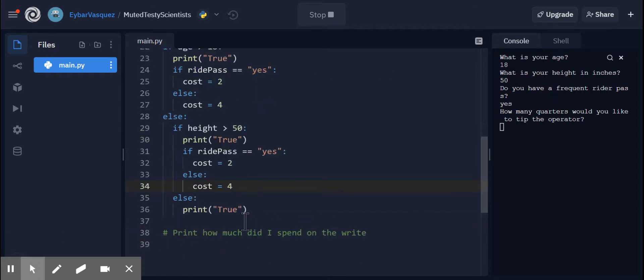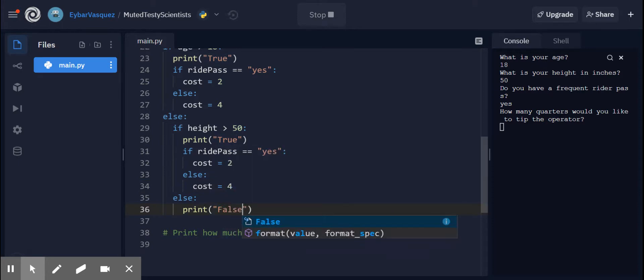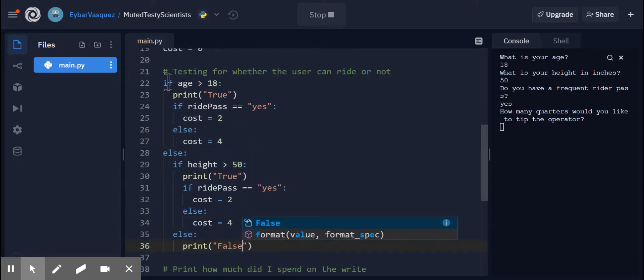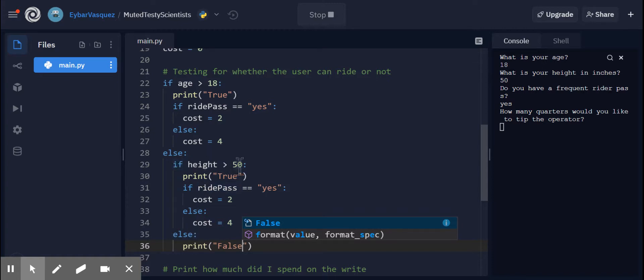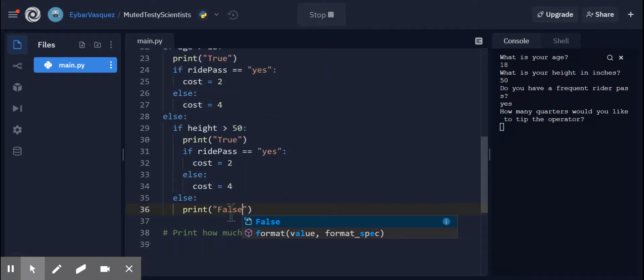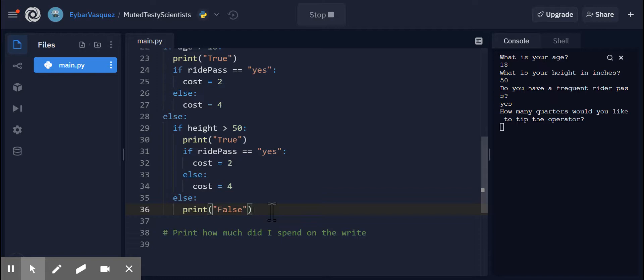And I apologize. This is actually supposed to say print false, because this one is aligned with this else. And if the height is greater than 50, then you can ride. And then this if is aligned with this else. If your height is 50, equal to 50 or less, it's supposed to read false. I'm sorry. I wrote true. So let me, I made that correction.